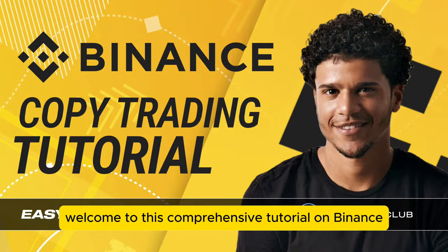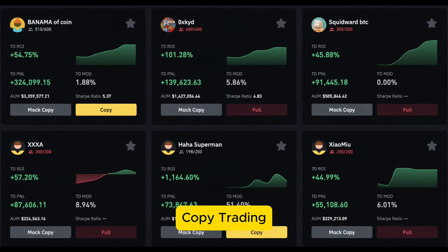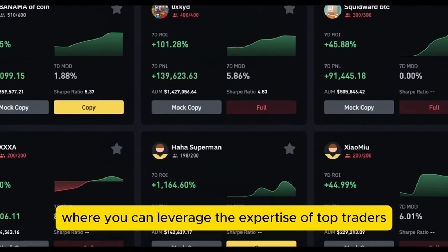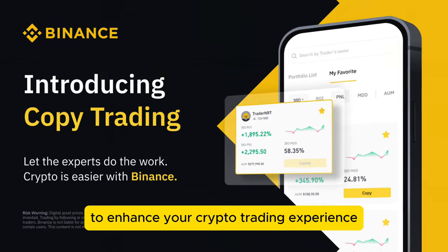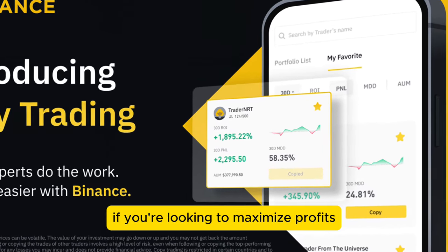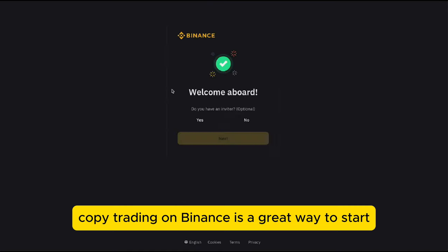Welcome to this comprehensive tutorial on Binance copy trading, where you can leverage the expertise of top traders to enhance your crypto trading experience. If you're looking to maximize profits with minimal effort, copy trading on Binance is a great way to start.